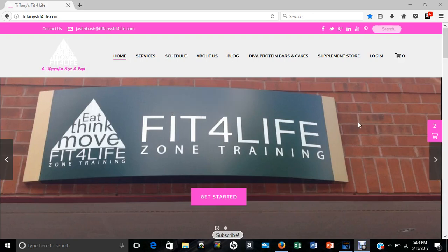Hello everyone, Justin Bush here, the online administrator for Fit for Life, and this is just a short video on how to use our new store.